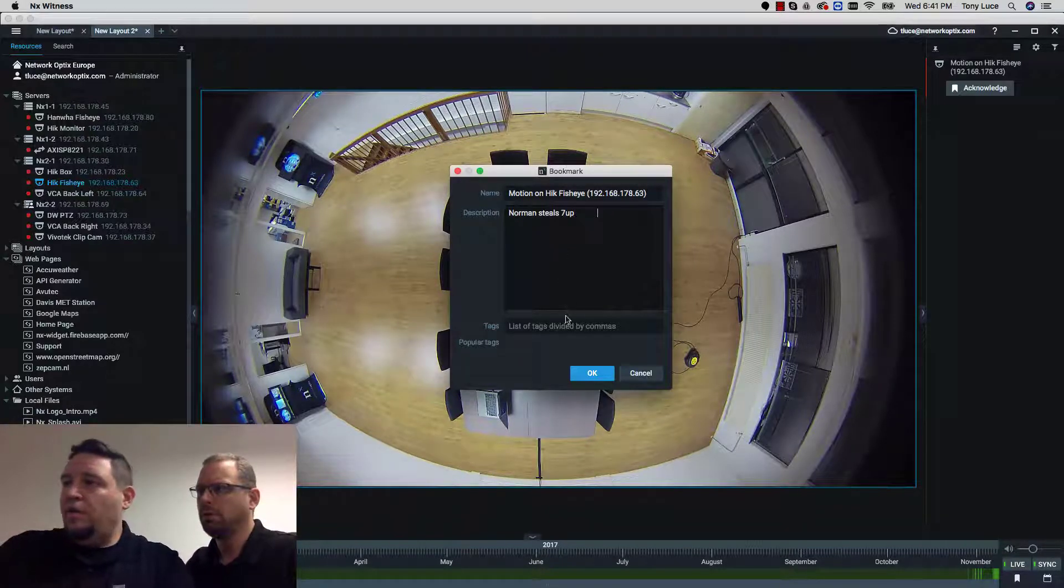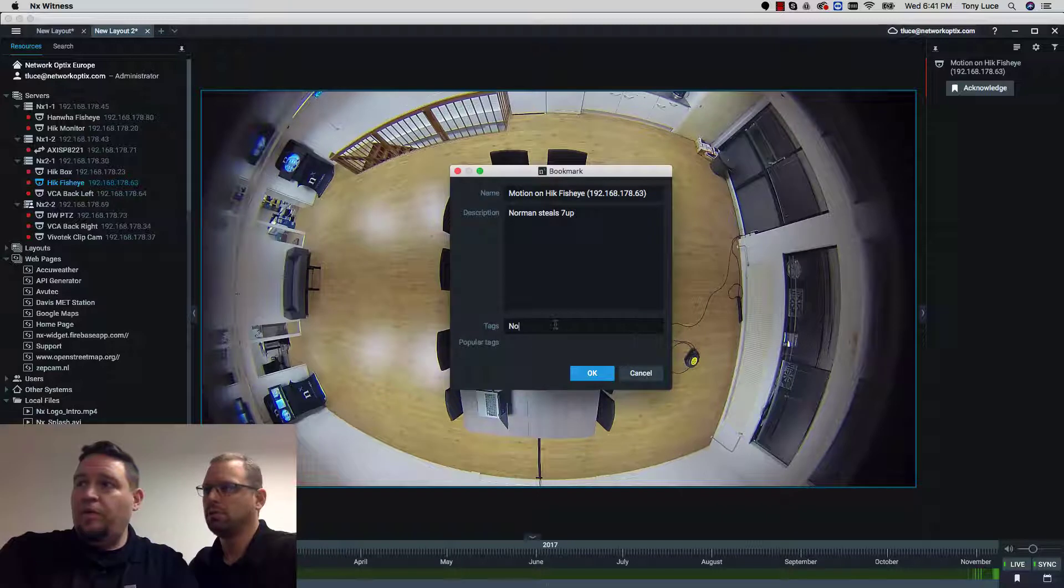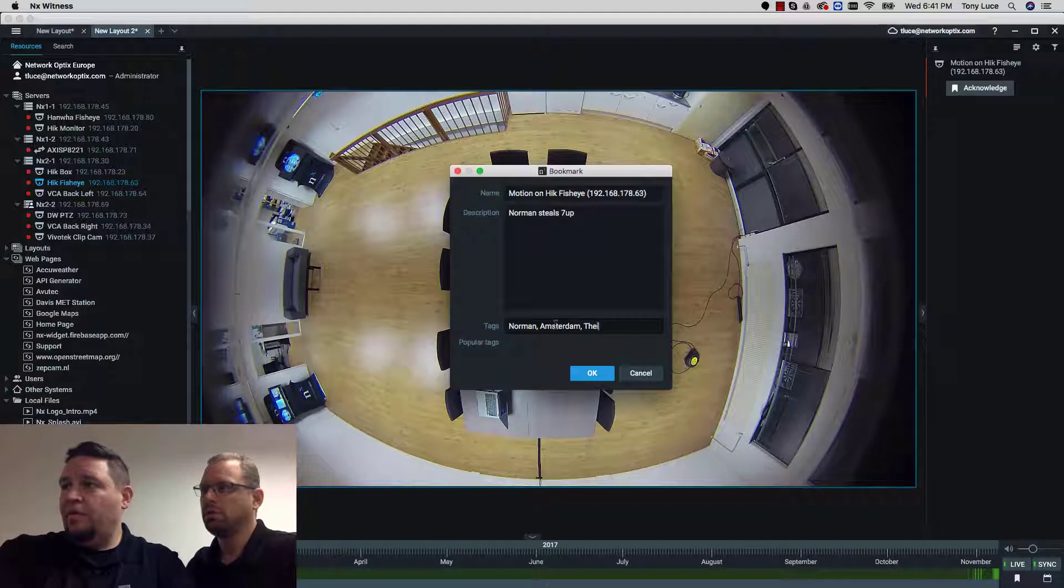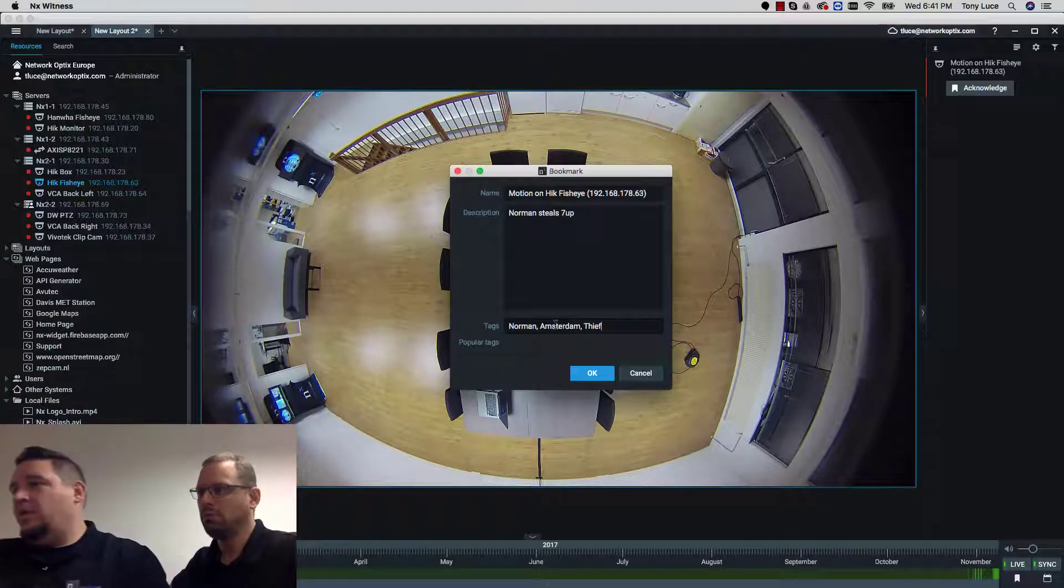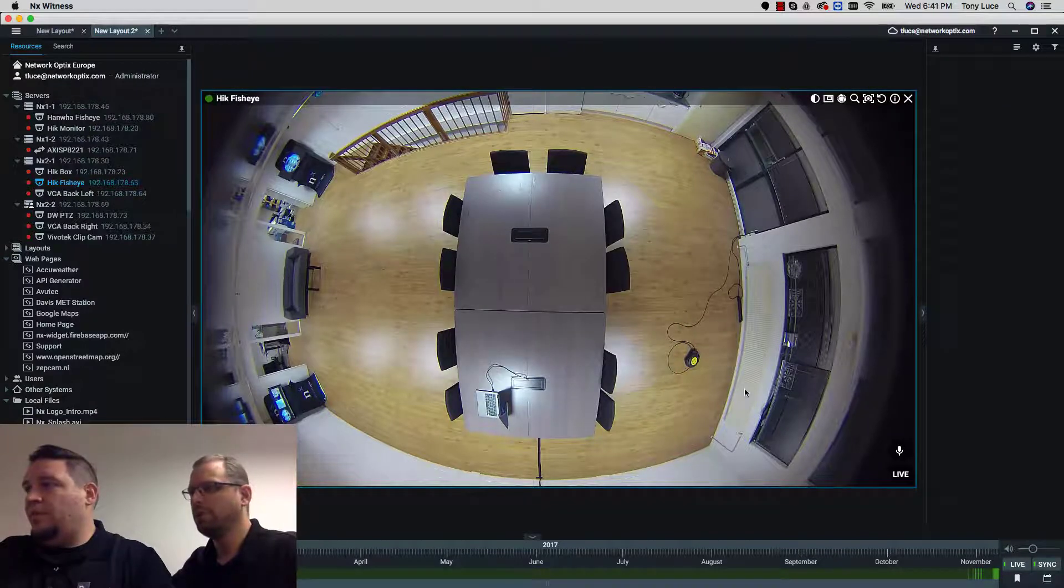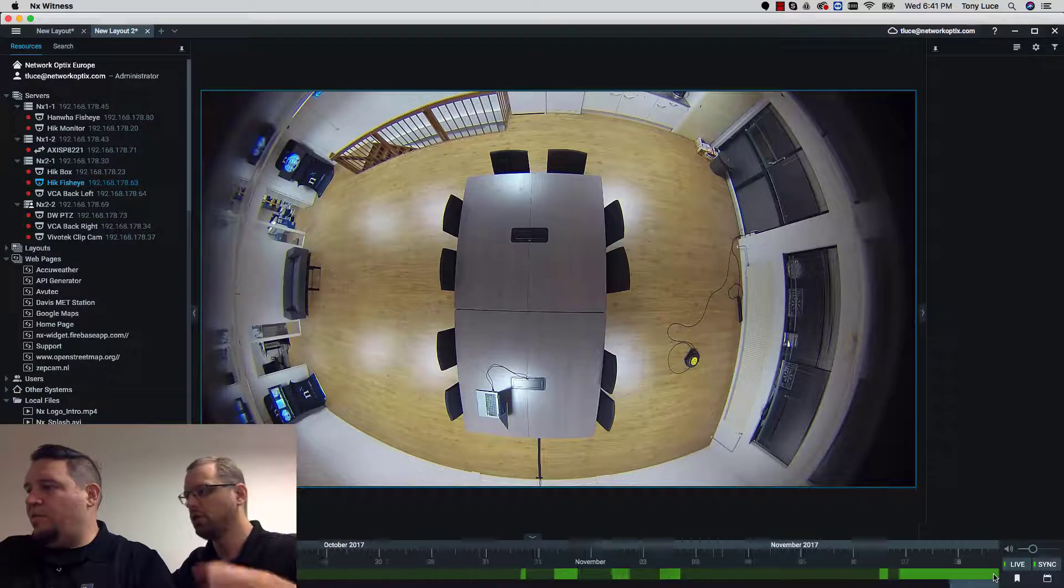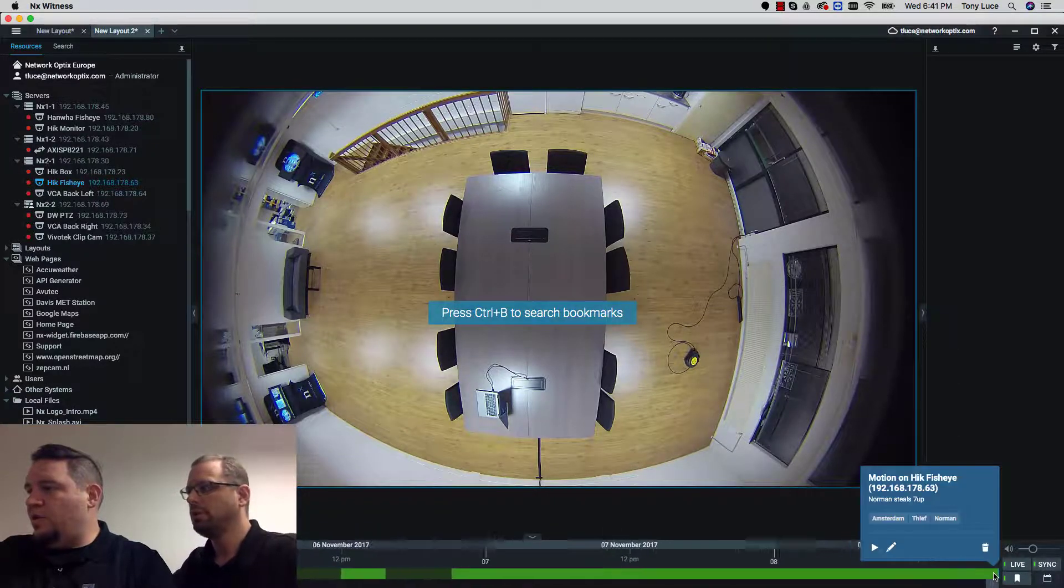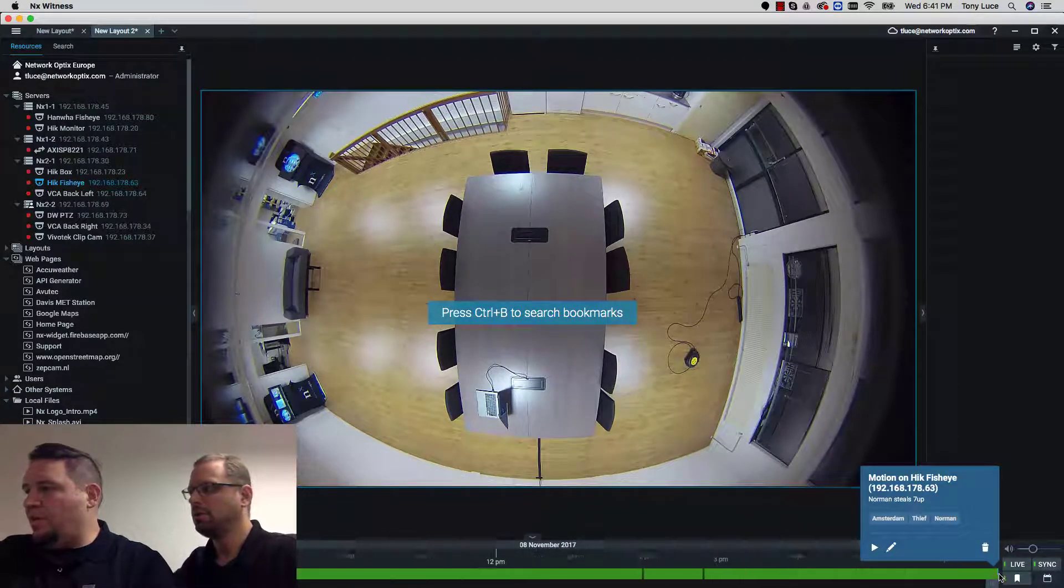And for tags we're going to go ahead and put Norman and Amsterdam and thief. And press OK. Guilty. And then we look at the timeline down here. Check on the bookmark. Click on bookmarks and you're going to see that bookmark has been created.